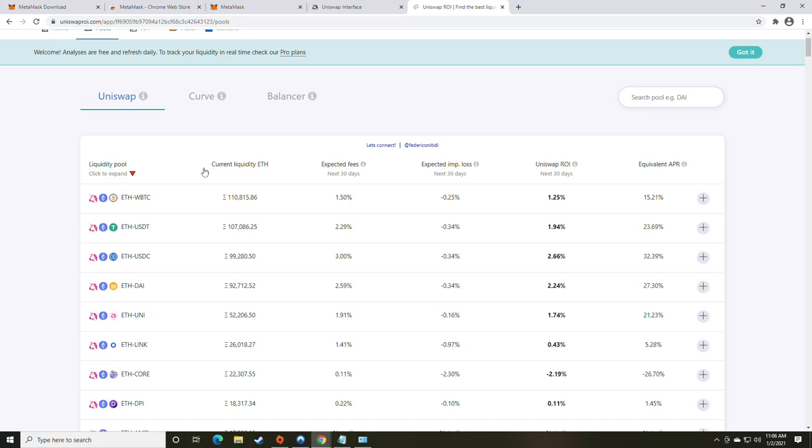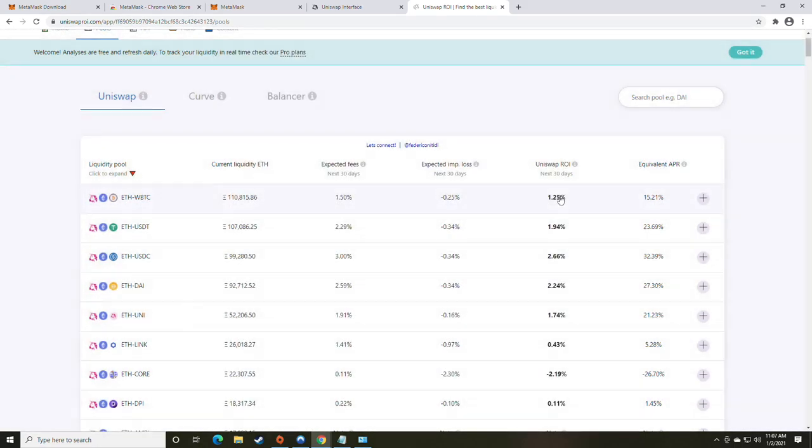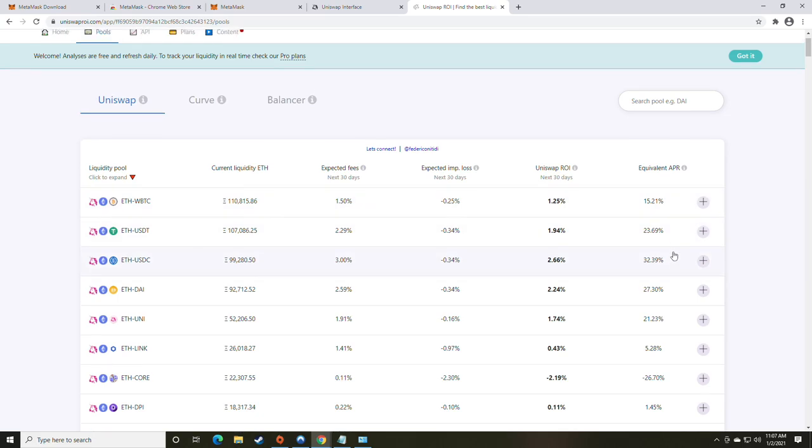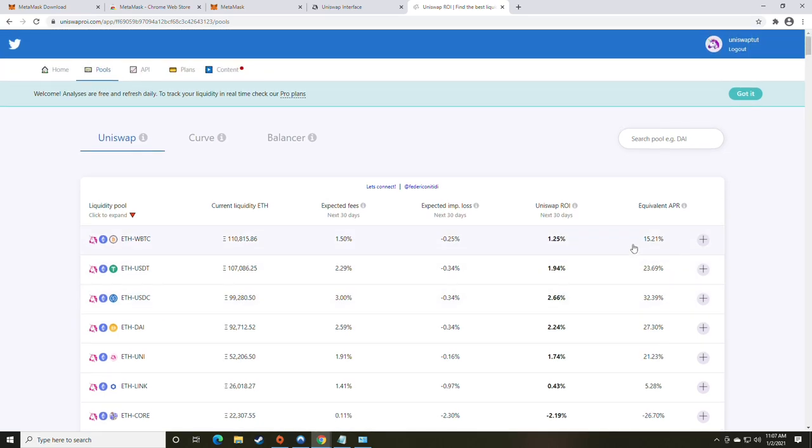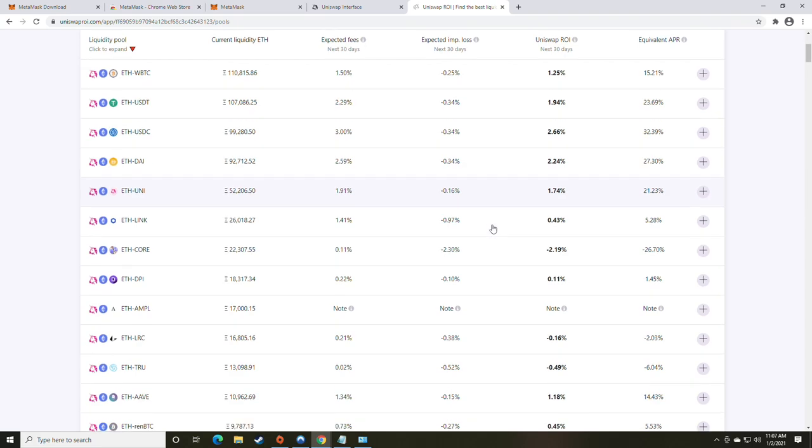And then down here you have your liquidity pool, current liquidity in ETH, expected fees, expected impact loss over the next 30 days, and the ROI percentage. So this is a 30-day return on investment. 1.25% for ETH to Bitcoin. Almost 2% for ETH to Tether. So on and so forth. With the equivalent APR being the last step here. So what you're really taking a look at here is your potential earnings over the next 30 days, as well as over the next year, and then making a decision from there.